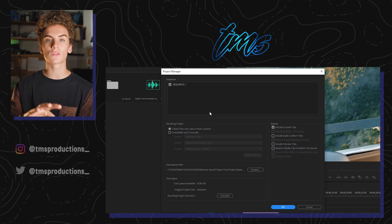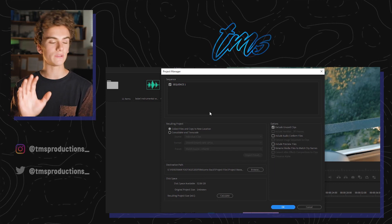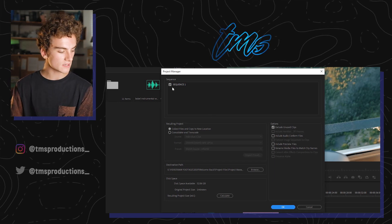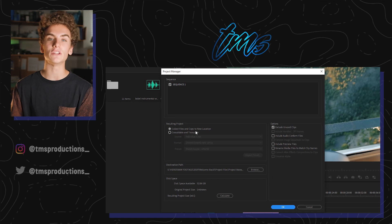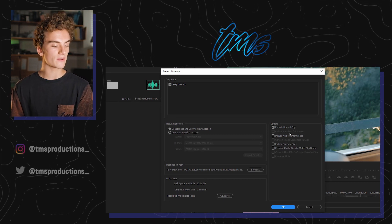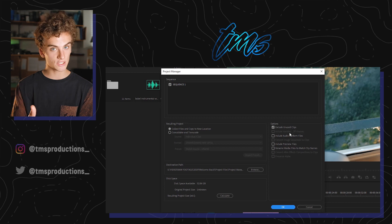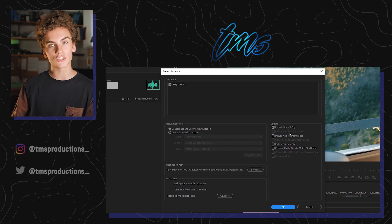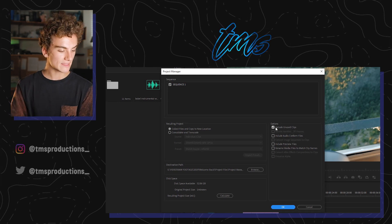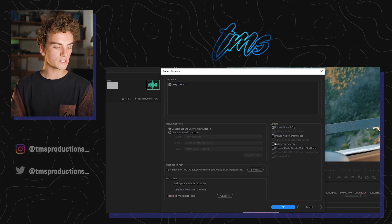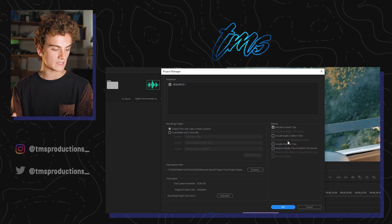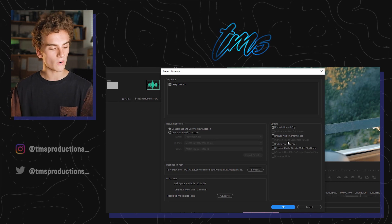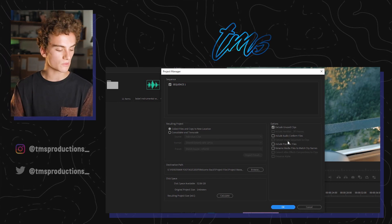In this window you can actually export more than one sequence if you'd like. Right now we only have one sequence — I called it Sequence One — so make sure that's checked. Then go down and hit 'Collect Files and Copy to New Location.' This is key. Now over here there is an 'Exclude Unused Clips' option — check that because it's very important. It will exclude all the clips you didn't use and only include the ones actually in the timeline. The other options, like 'Include Audio Conform Files' and 'Include Preview Files,' just take up more space, so uncheck those two.